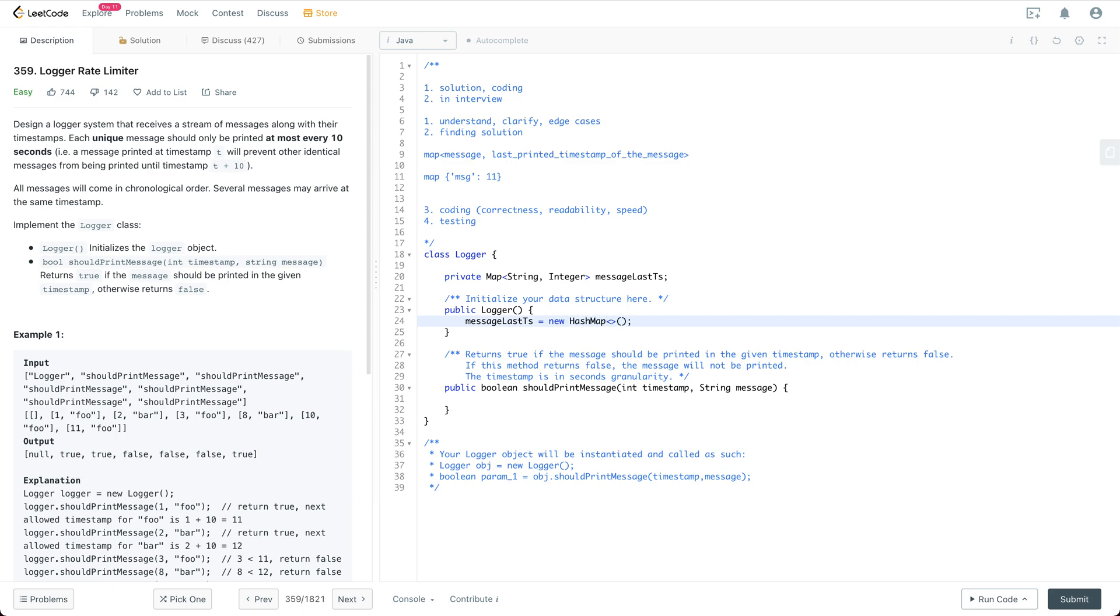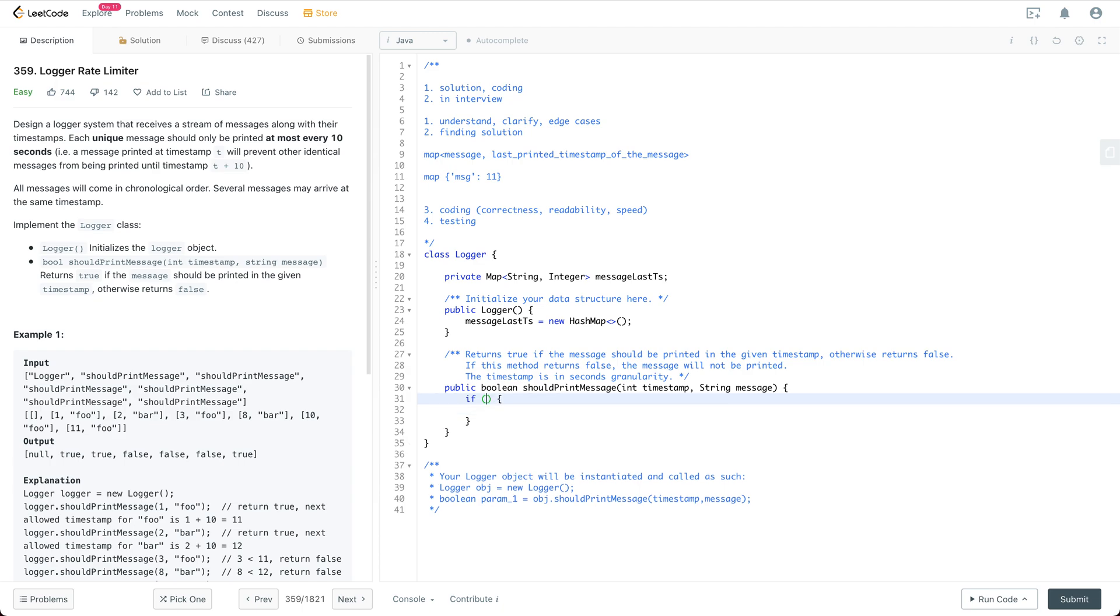And in the constructor you're going to initialize it with a new hash map. So that's pretty much it for this constructor. And next when we try to decide whether we should print the message, first of all, if it doesn't contain the thing, if the message last ts map...